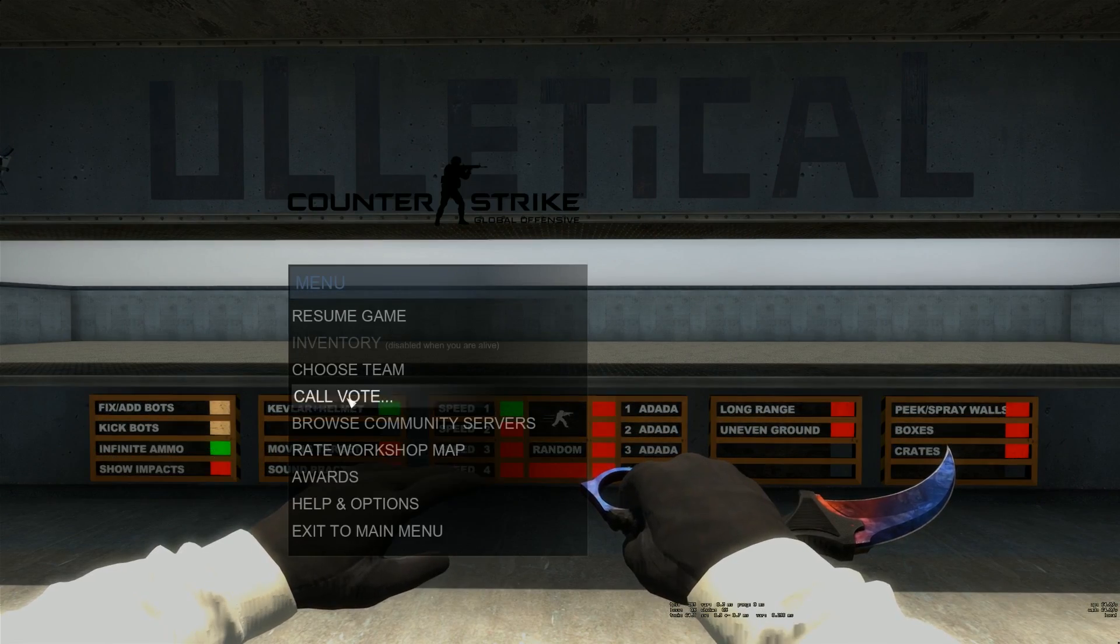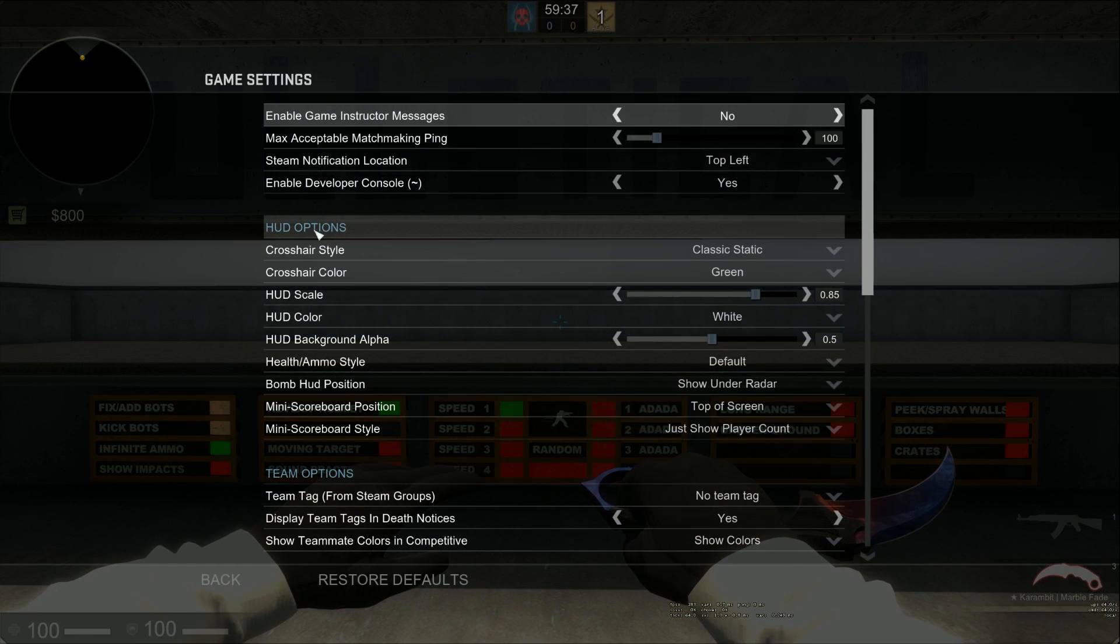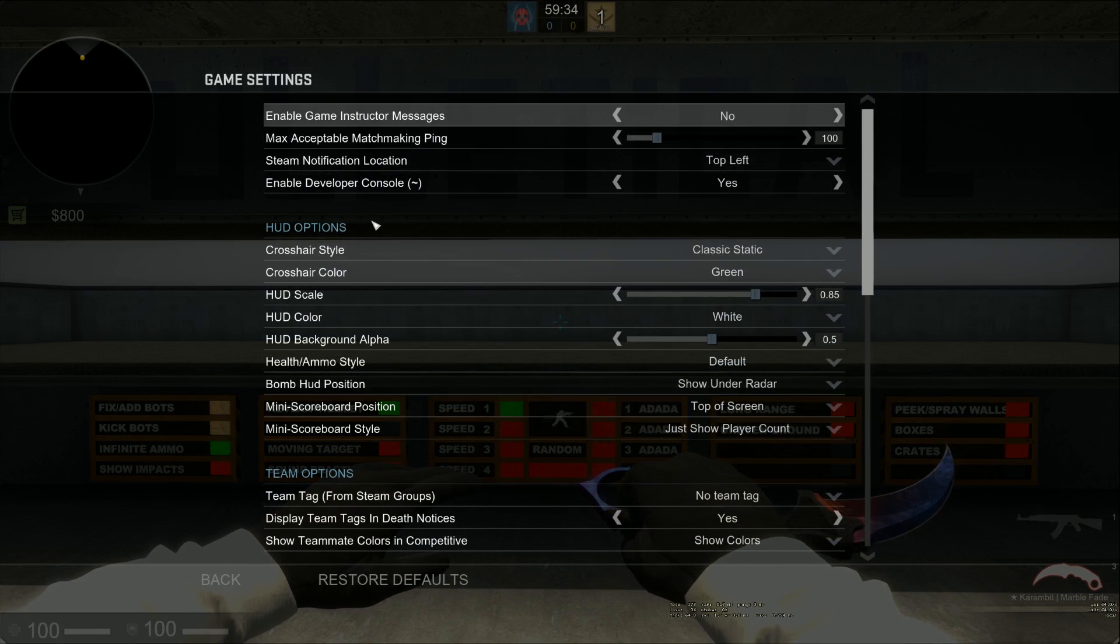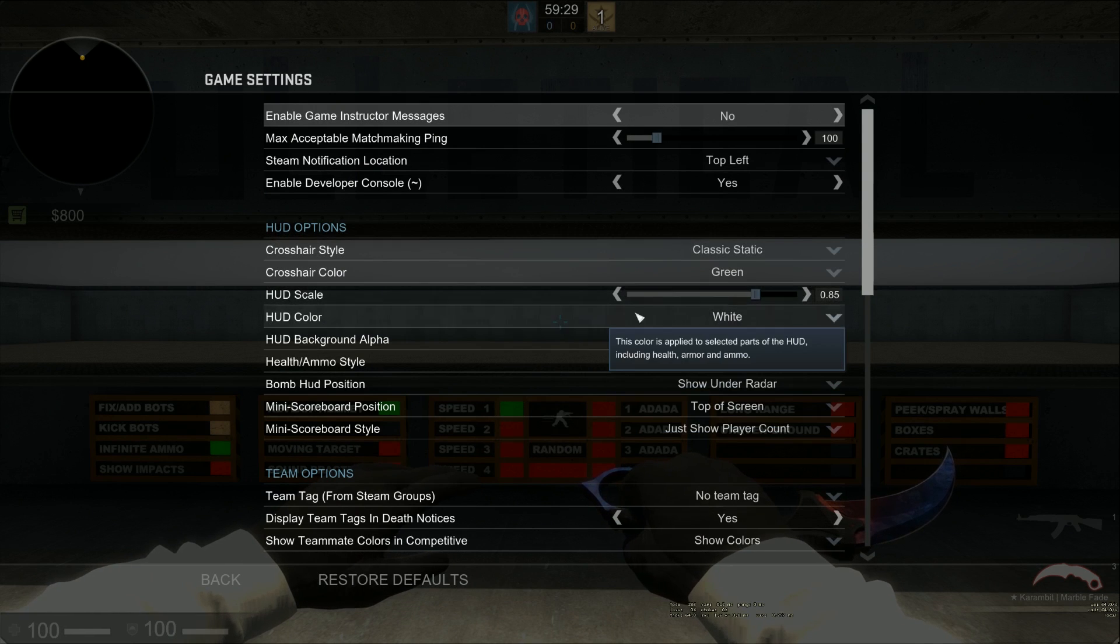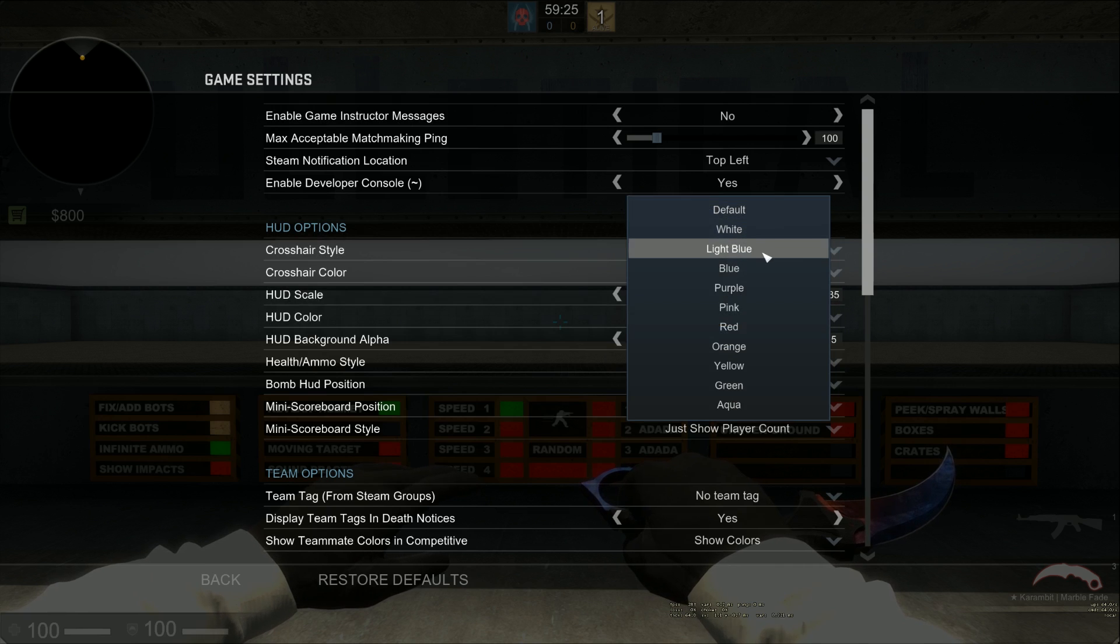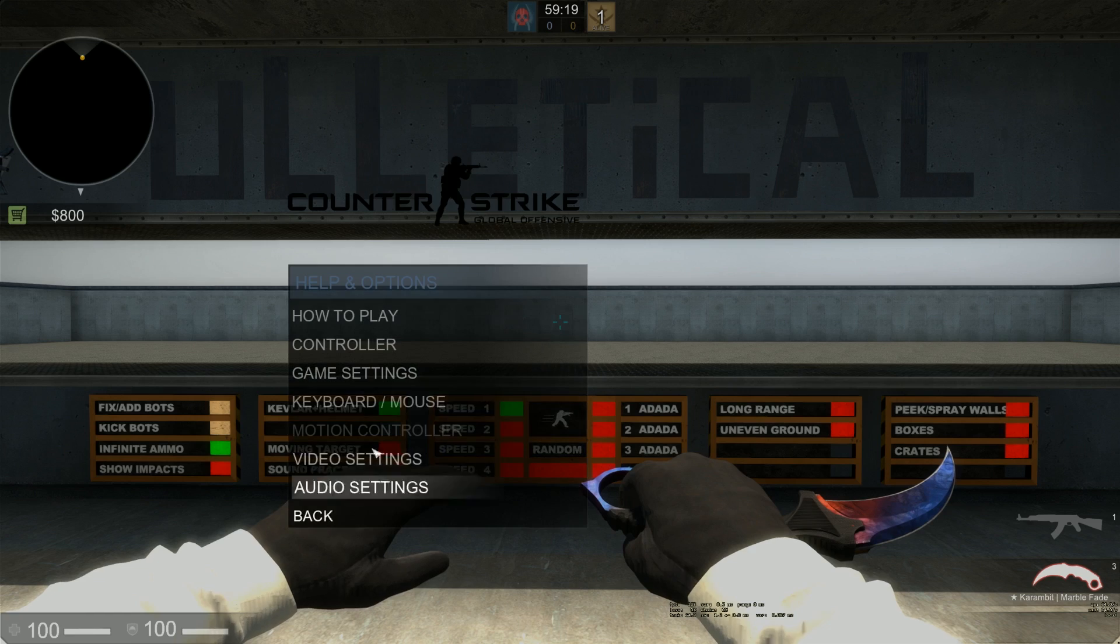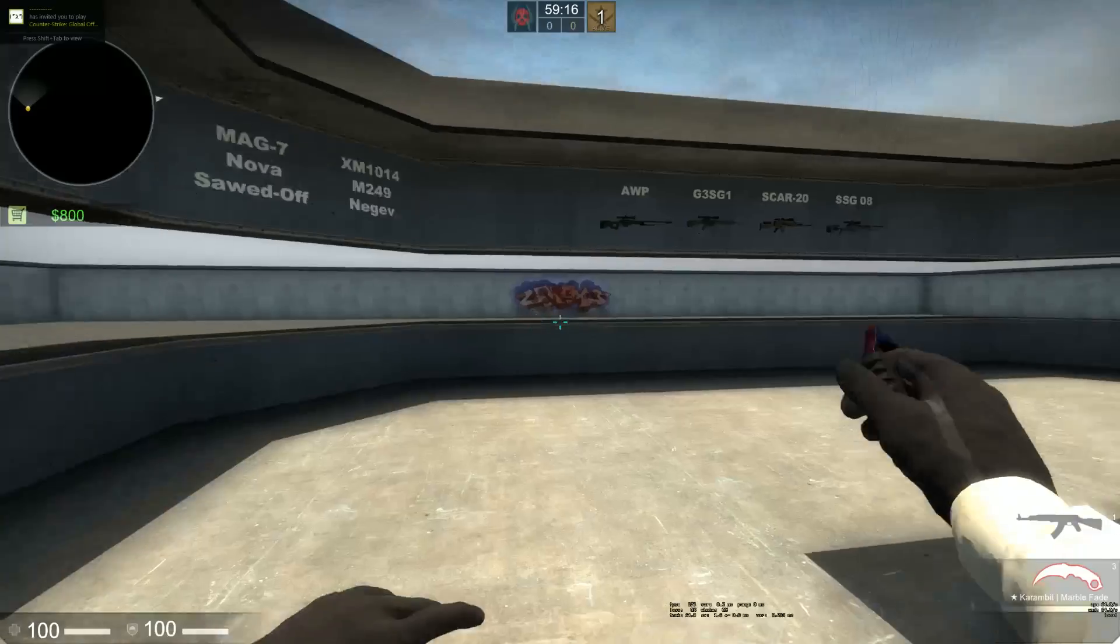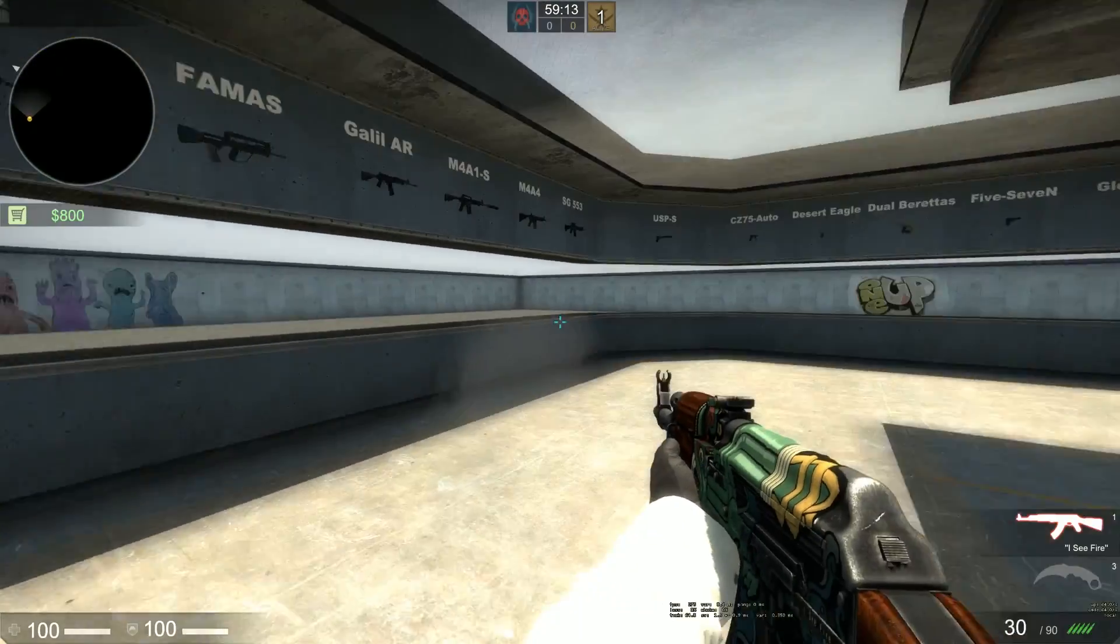The way I did that is if you go to your game menu, go to Help and Options, Game Settings. HUD Options is the second thing here. You've got a few different things you can change - your crosshair, your HUD scale, your color. You got default, white, light blue, blue, purple, pink, all of these. When you change the color though, it takes a minute to update.